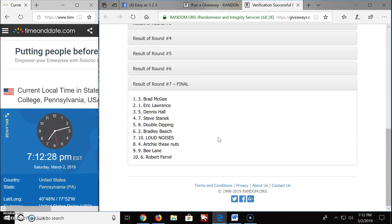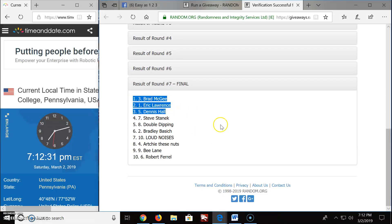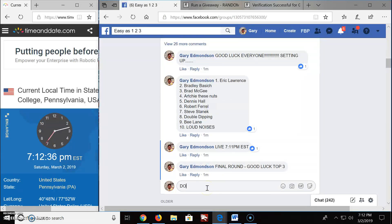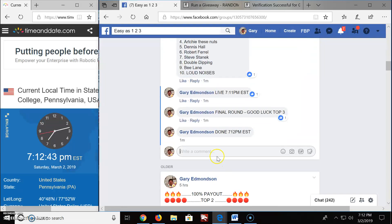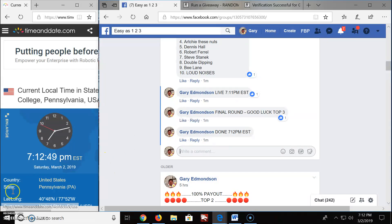Brad, Eric, and Dennis, congratulations, these three. We're done, 7:12, there's your official timestamp, March 2nd, 7:12. Congratulations and good luck.